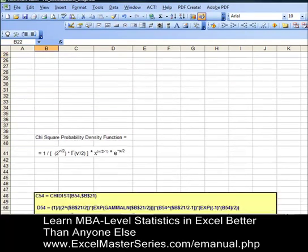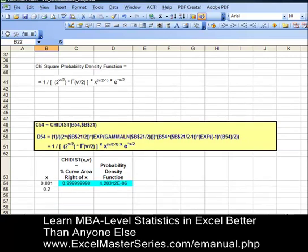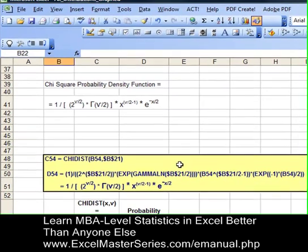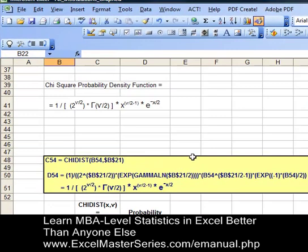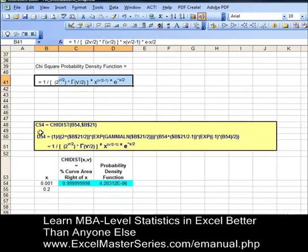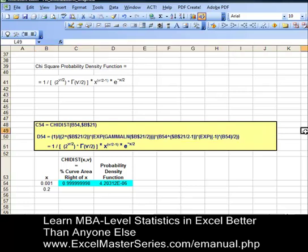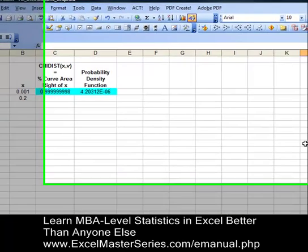One problem with the chi-square distribution is that Excel doesn't have a formula for the probability density function. You actually have to derive it from the actual mathematical formula. Here is the mathematical formula for the chi-square probability density function, and we've got to come up with the Excel equivalent of that. Here it is — it's a pretty long and ugly formula. You might have to pause the video and zoom in to get it all, but we'll come back to that.